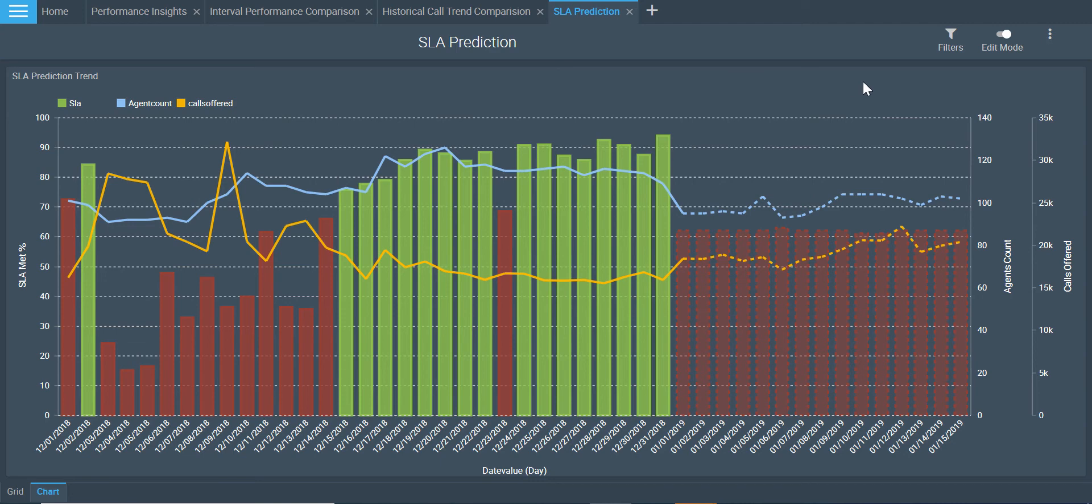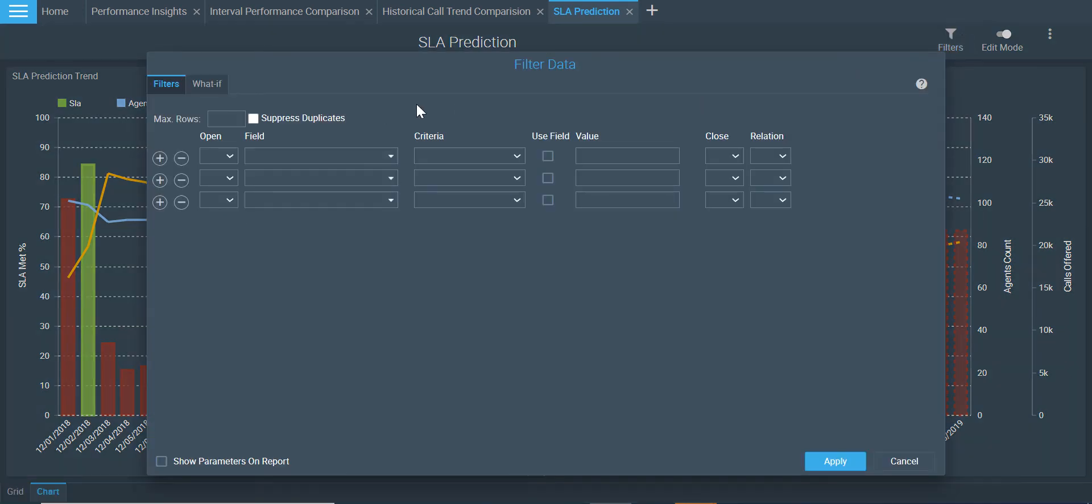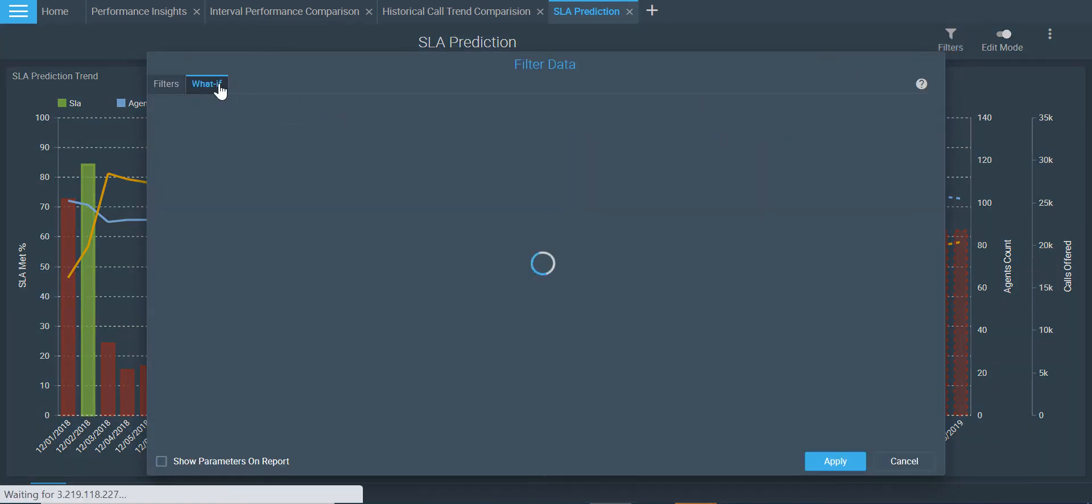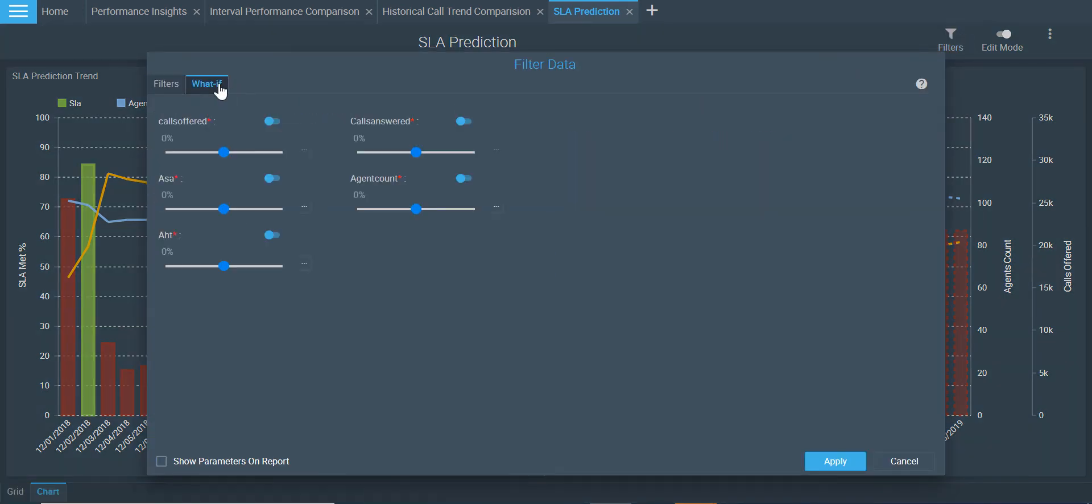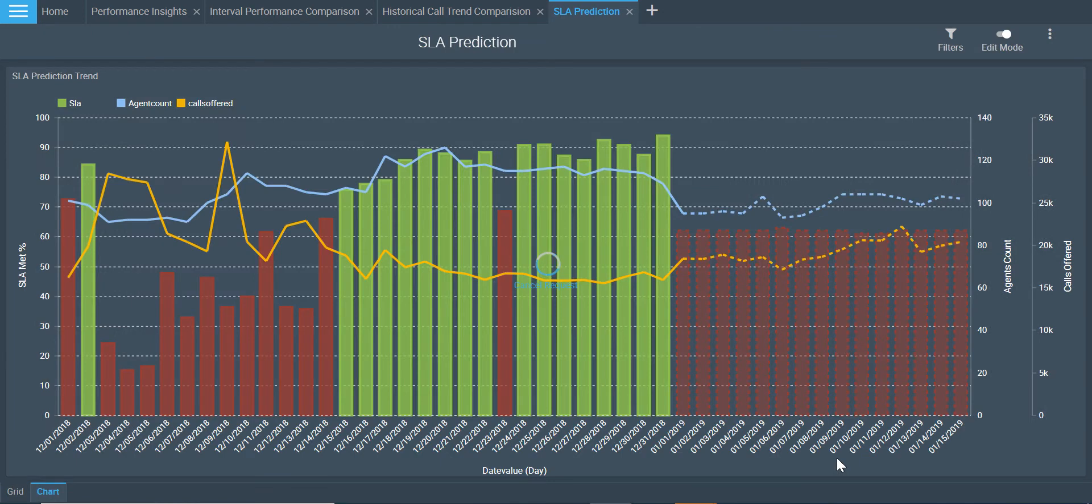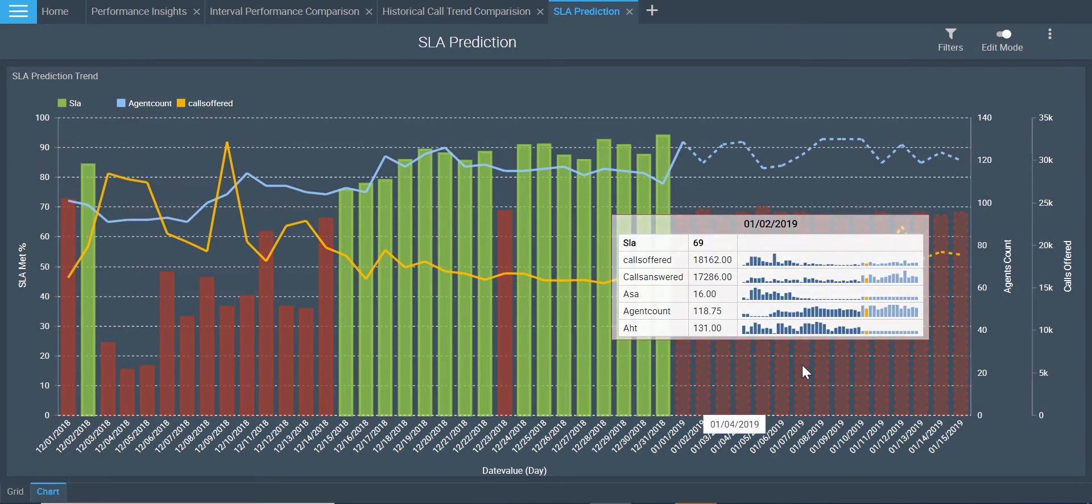Based on the insights here, I can conclude that it would not be possible to meet the service level with the current operations. Let us do a what-if analysis to see what parameters I should change so that I am able to meet my SLAs. For example, if I improve my agent count by 25%, how would that help me improve my service level?